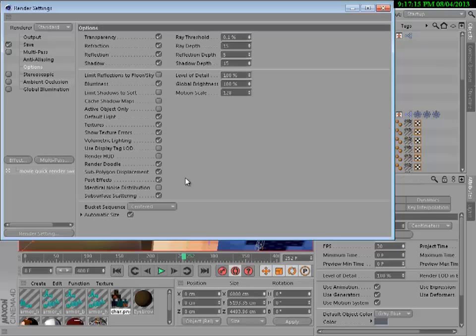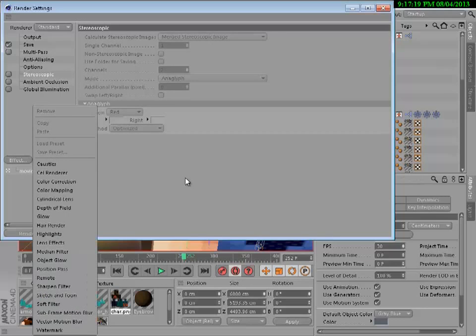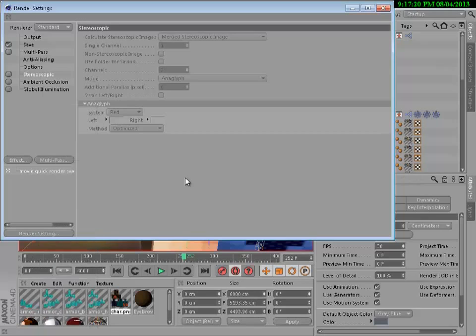Then you're going to need two effects: one is called ambient occlusion and the second one is called global illumination.